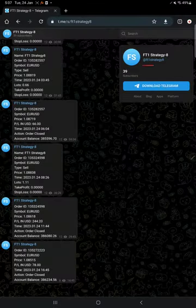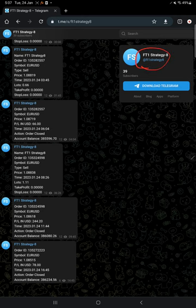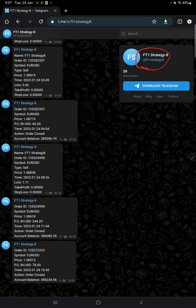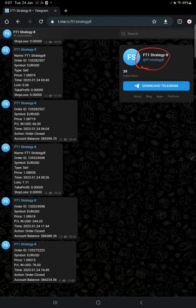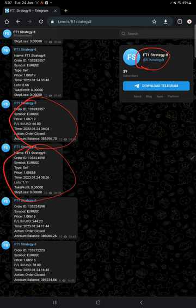This account is connected with the Telegram channel. The Telegram channel link is @FT1Strategy8 and here it automatically records all the entry and exit trades that happen on the strategy. Here all the trades are recorded with the order ID, symbol name, which is obviously EUR/USD.